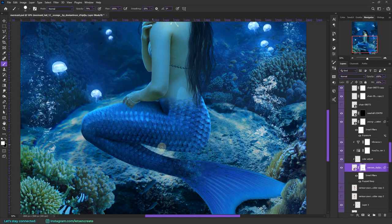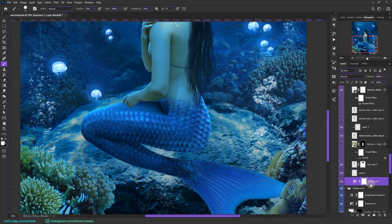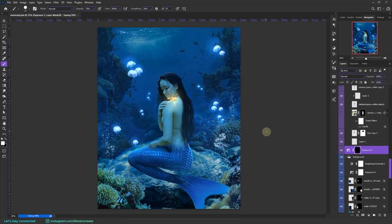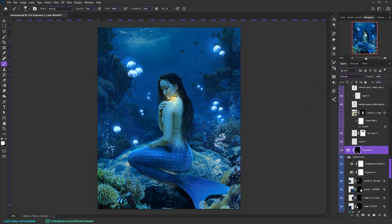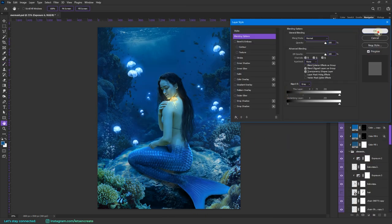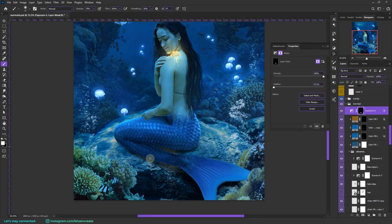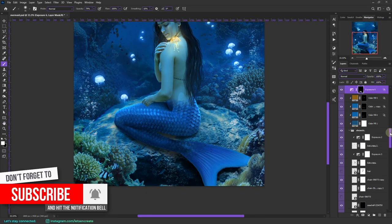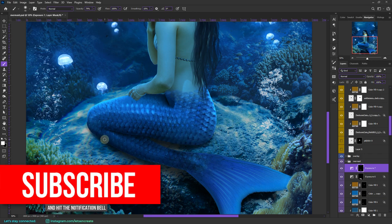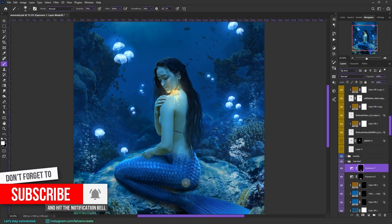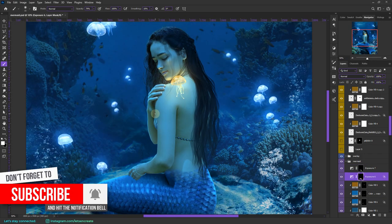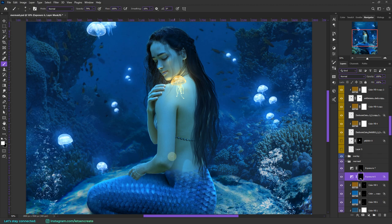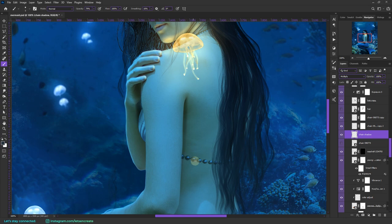Now I'll be adding the contact shadow of the mermaid on the rock. For that, I took some exposure layers, inverted the layer mask, and painted on the layer mask with white to get some nice shadows. Here I'm adding some shadows that will be falling on her body because of the pearl necklace.